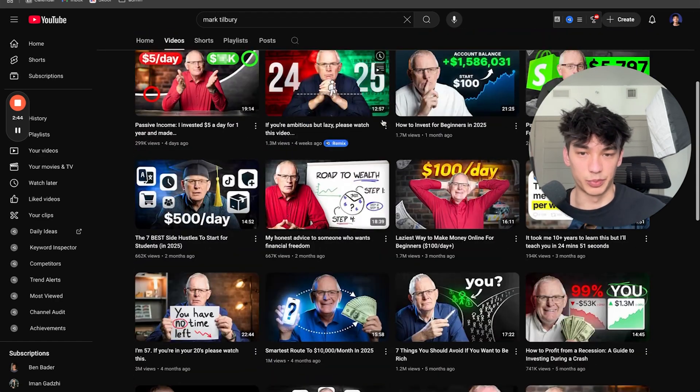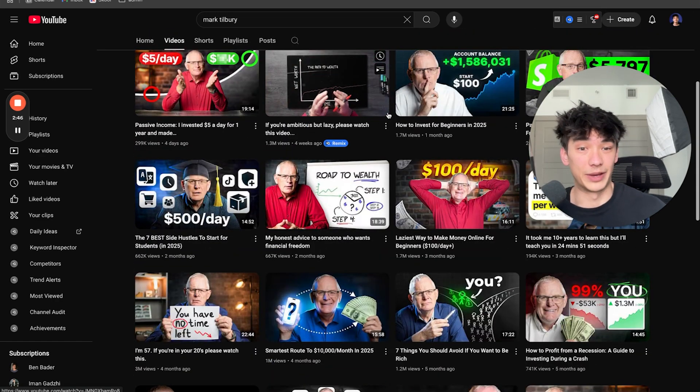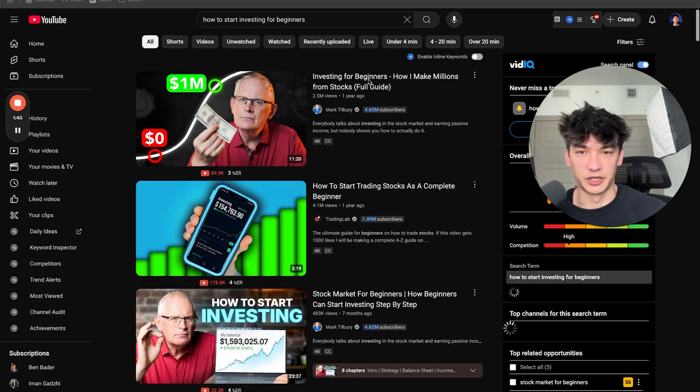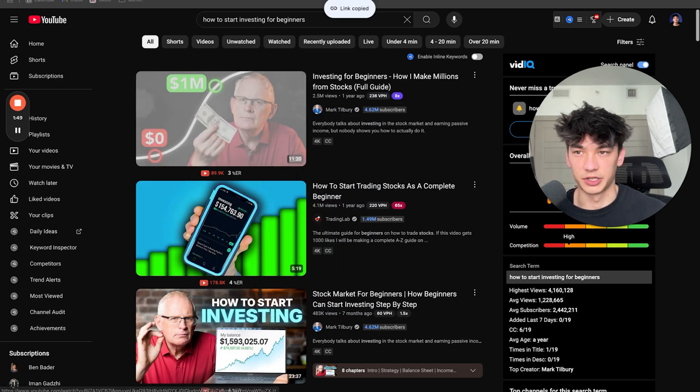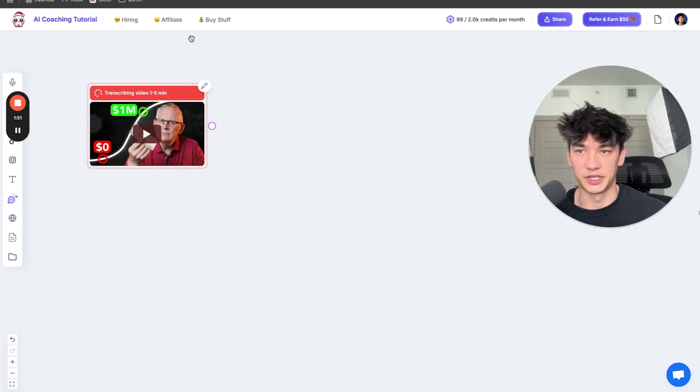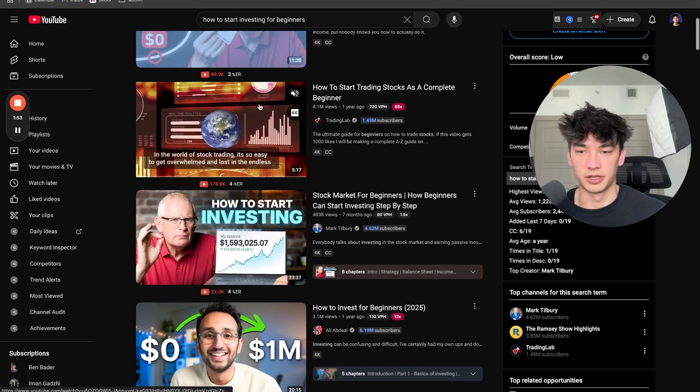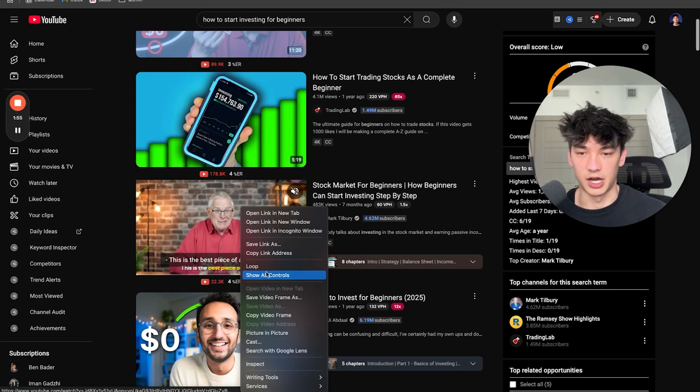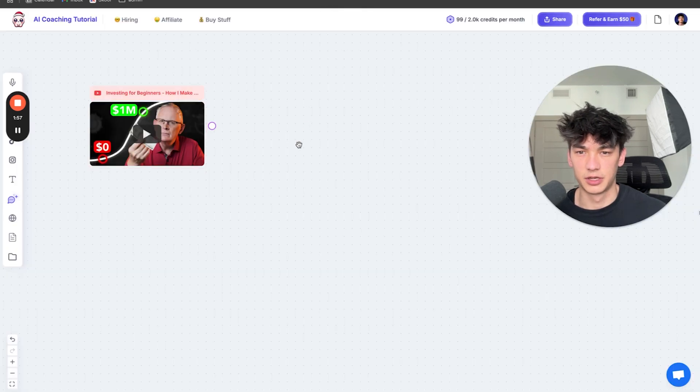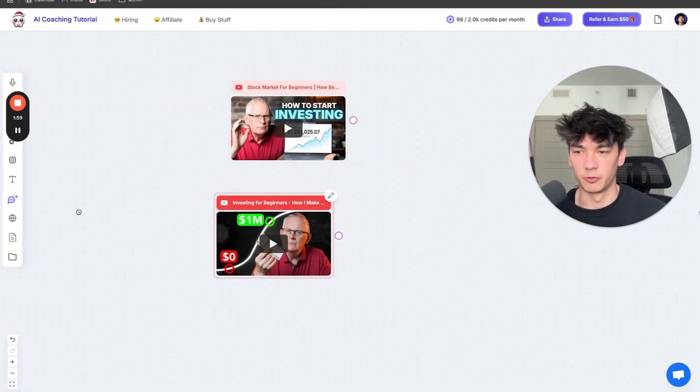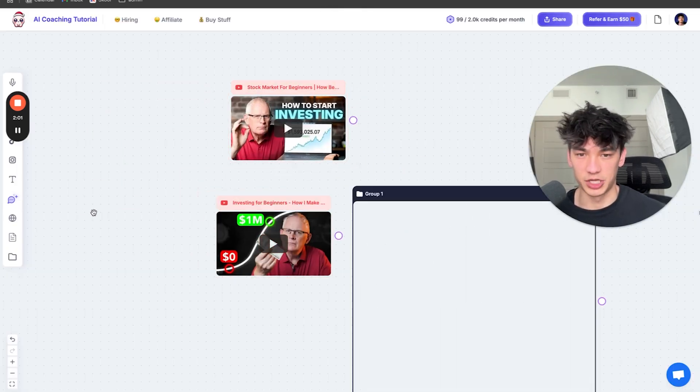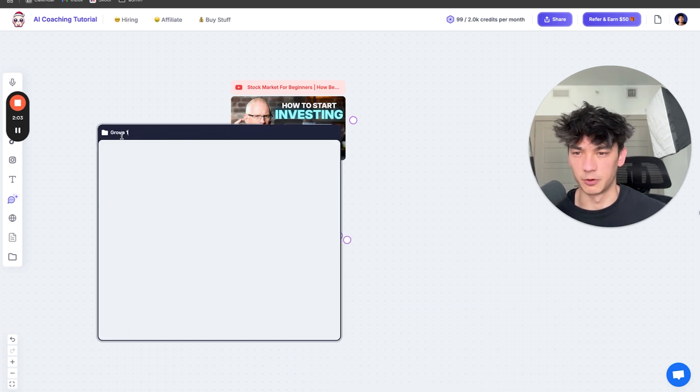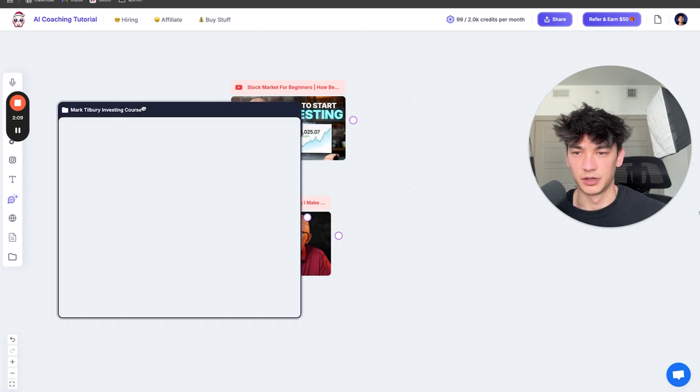We are going to get coached by Mark Tilbury for basically free. Investing for beginners, how I make millions from stocks, full guide. We're going to copy this link address, go to Popy, paste in the video and then let's get a couple more videos too. Copy the link address here, go into Popy, paste the video.